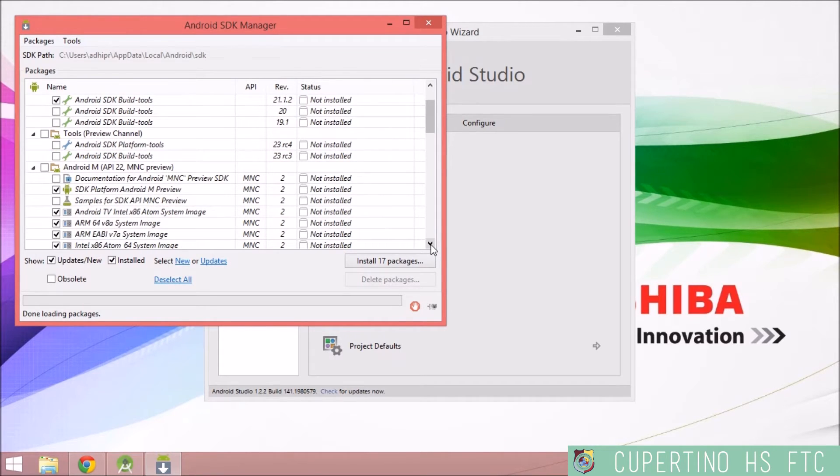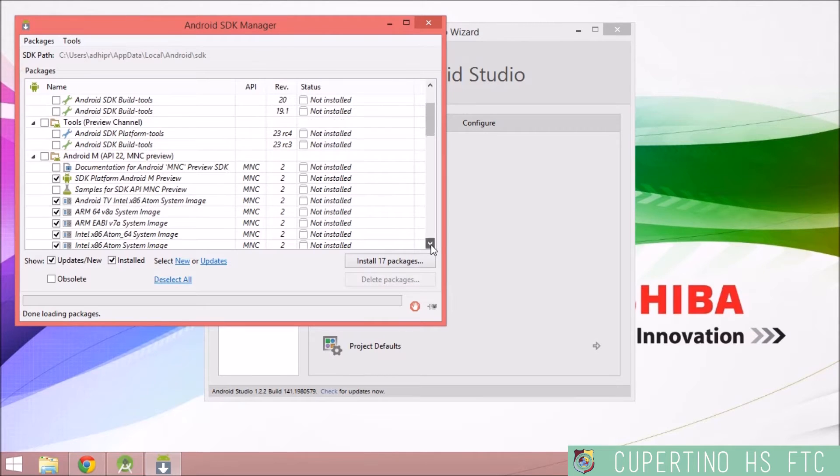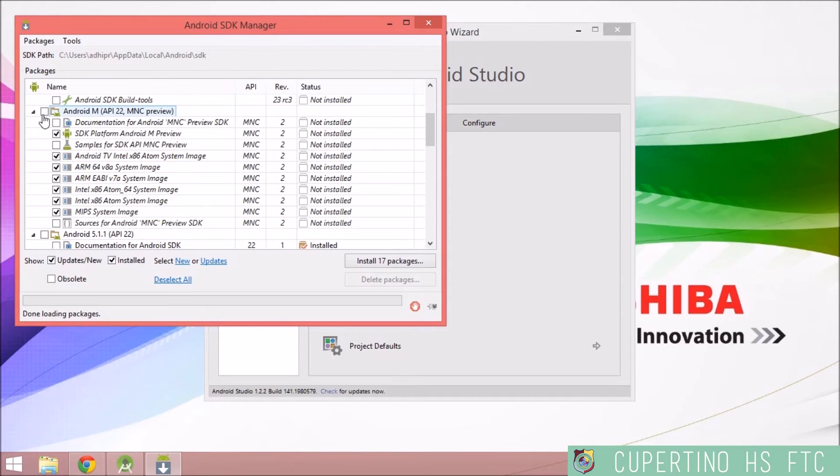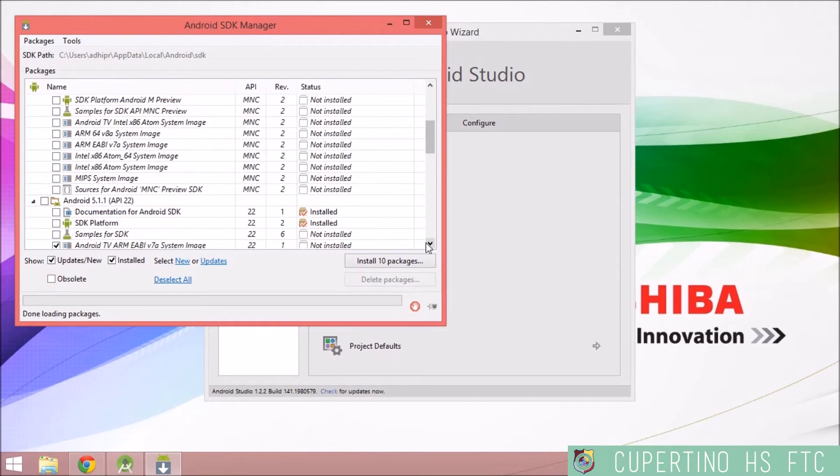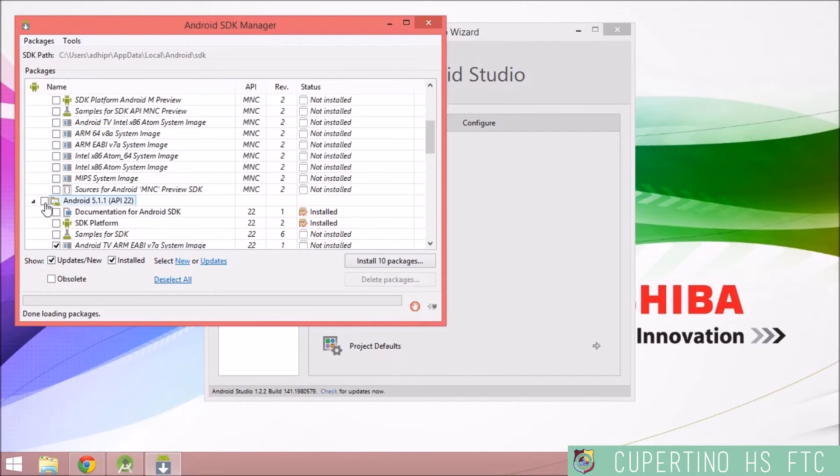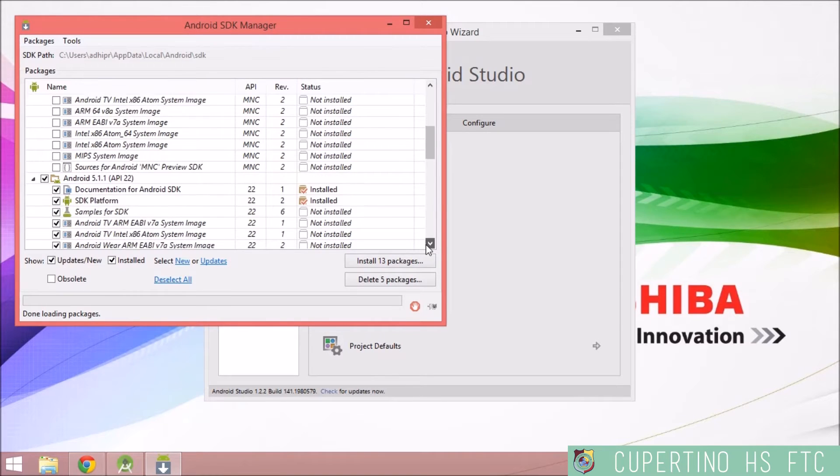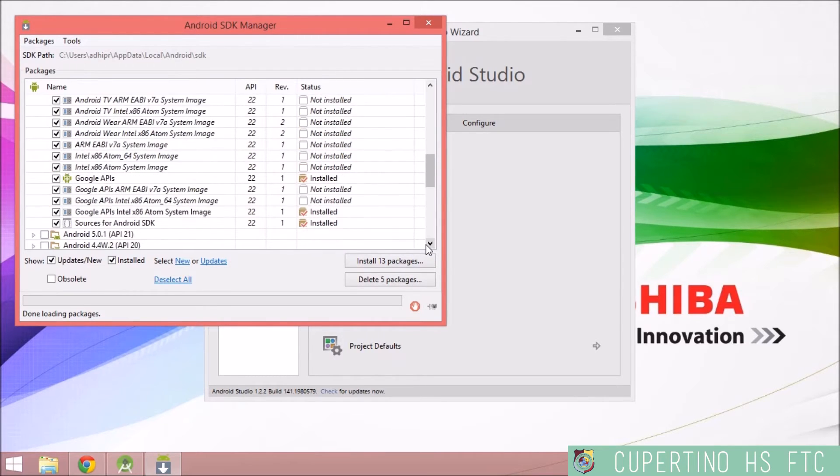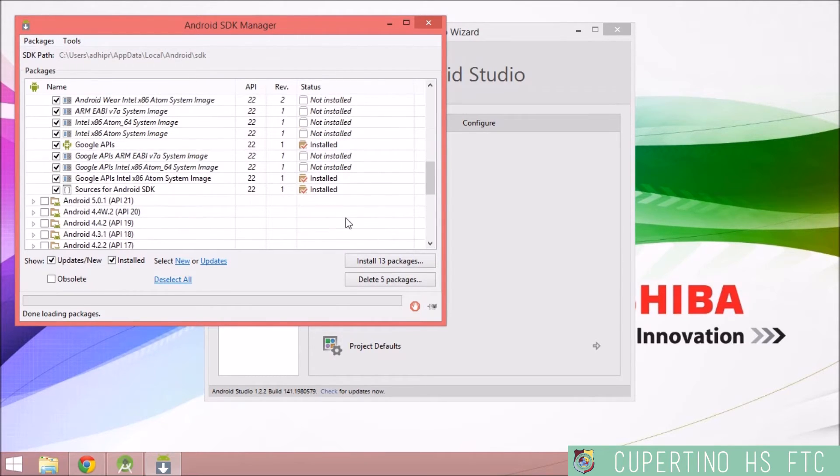And then after that, check off... You don't need this Android M preview, you can uncheck this if you would like. Check off the Android 5.1.1 or API 22, and check off the Android 5.0.1 or API 21.